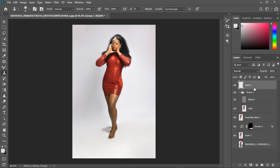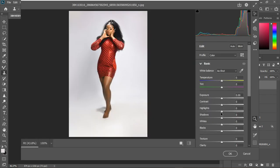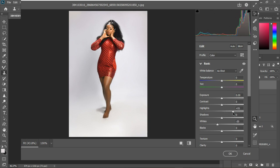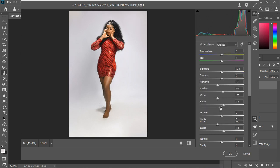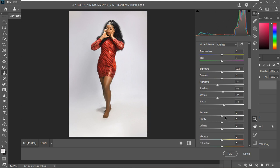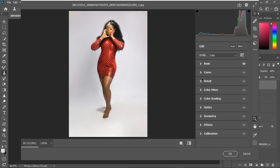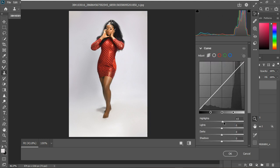Now I'll go to Filter > Camera Raw Filter. I'm going to start with the Highlights — bring down the whites a bit to avoid blown-out areas, and decrease the Highlights as well. Then bring up the Blacks, bring up the Shadows, and increase the Texture a little. Then I'll open the Curves panel, increase the contrast a bit, and bring down the Blacks.